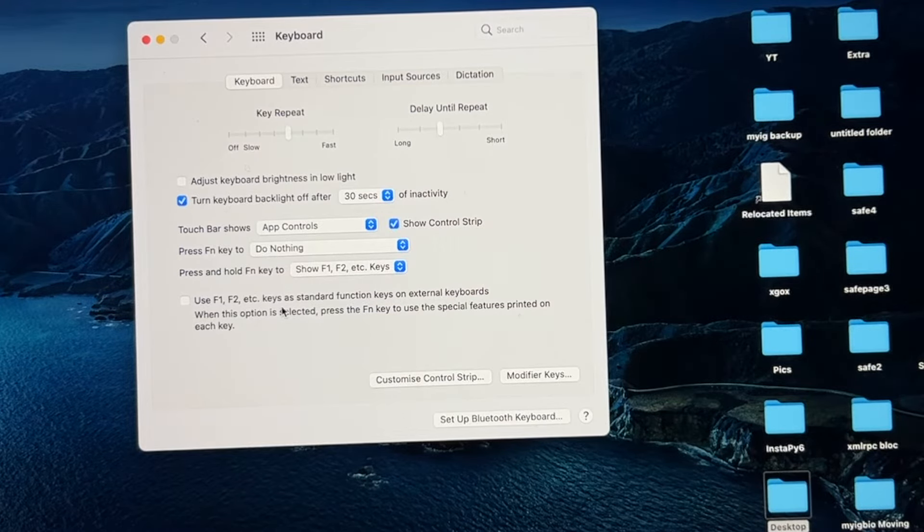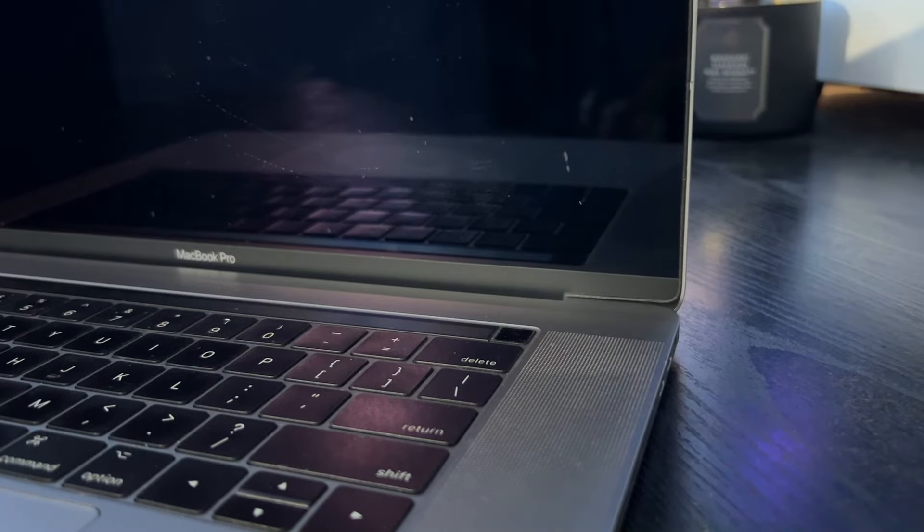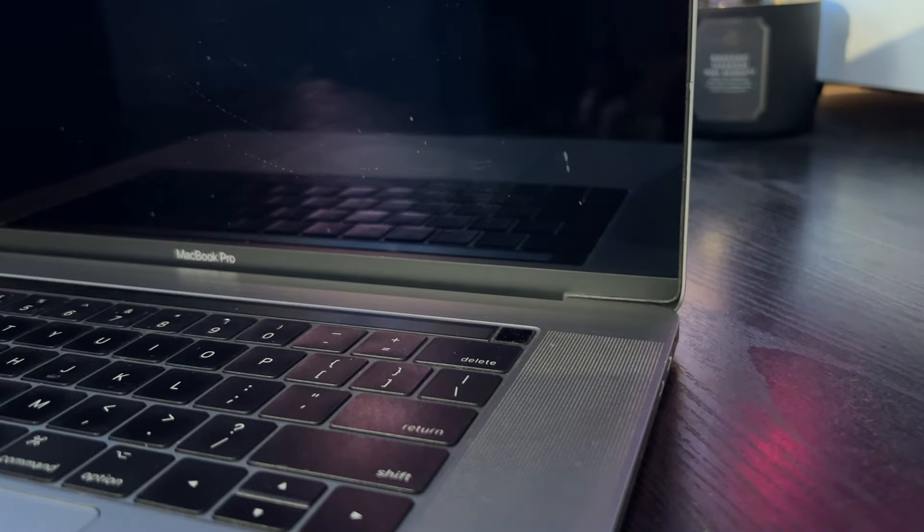First you need to shut down your Mac completely. And then press and hold the power button for 10 seconds. If you have a newer MacBook with Apple T2 security chip, then it should reset the SMC. And after that it will turn on.